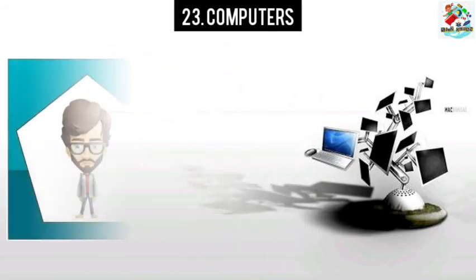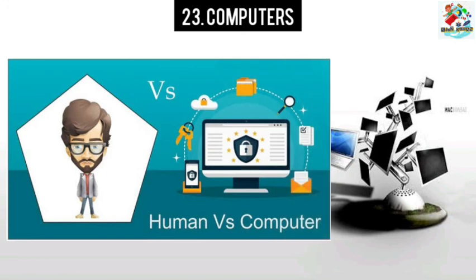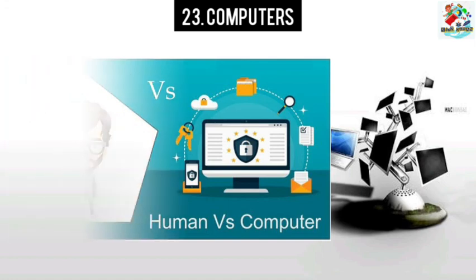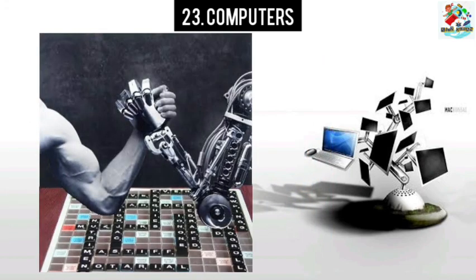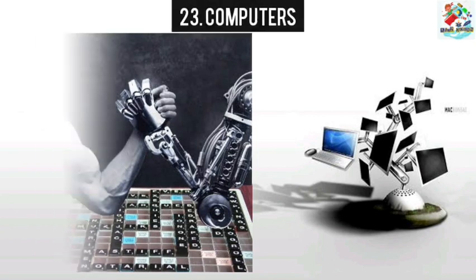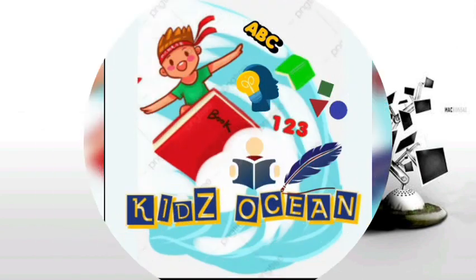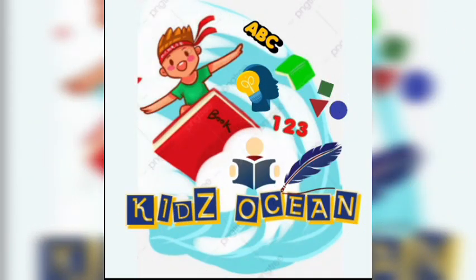So the next time you play a game on a computer or watch a video or obtain some information, think of the men who put in so many efforts to make it all possible. Thank you.